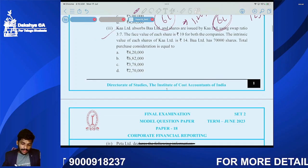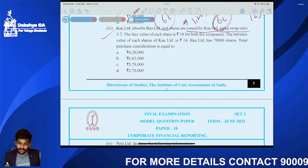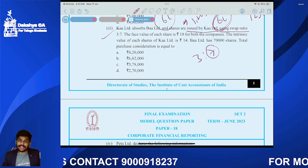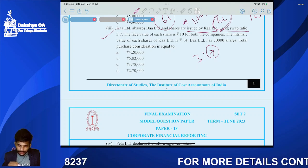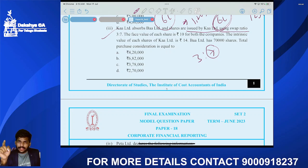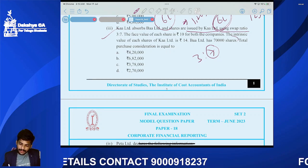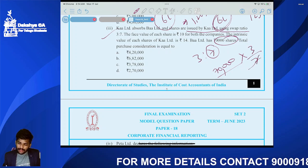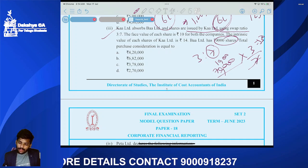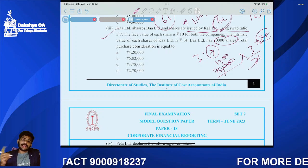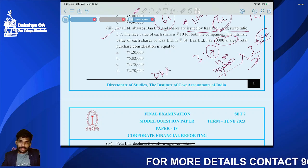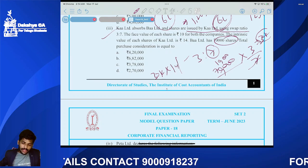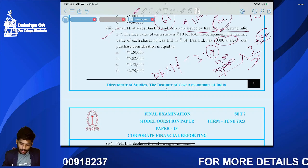Set Two, Question three: Carl Impred acquires Bar Impred shares using a swap ratio of 3 is to 7 — meaning Carl Impred issues 3 shares for every 7 shares of Bar Impred. Total shares in Bar Impred are 70,000. Shares issued by Carl Impred: 70,000 into 3 divided by 7 equals 30,000 shares. Fair value of Carl Impred share is 14 rupees. Consideration: 30,000 into 14 equals 4.2 lakhs.